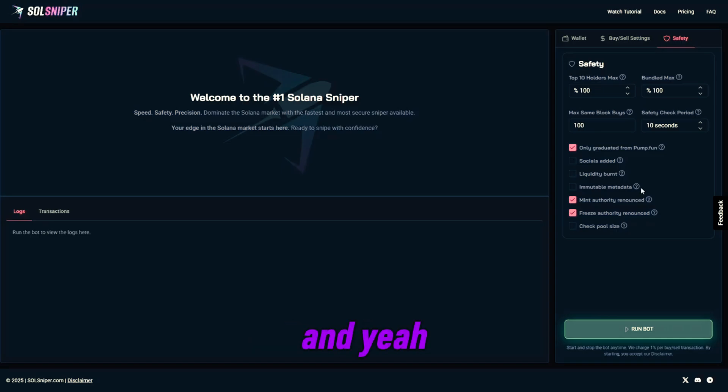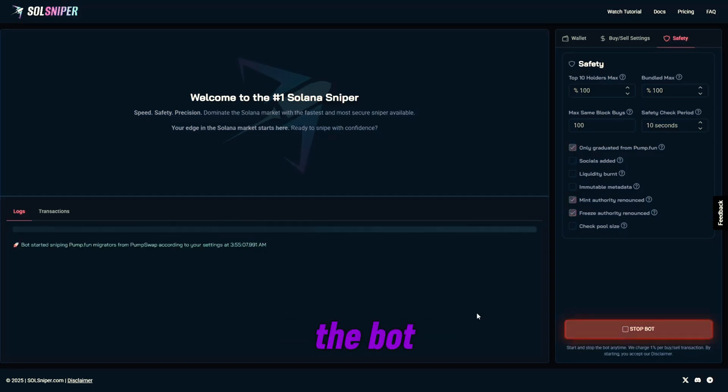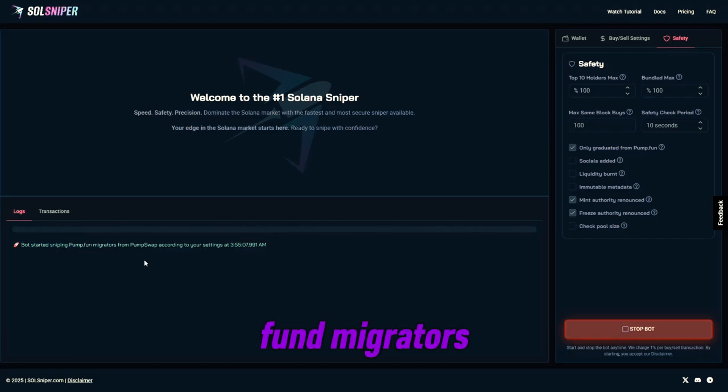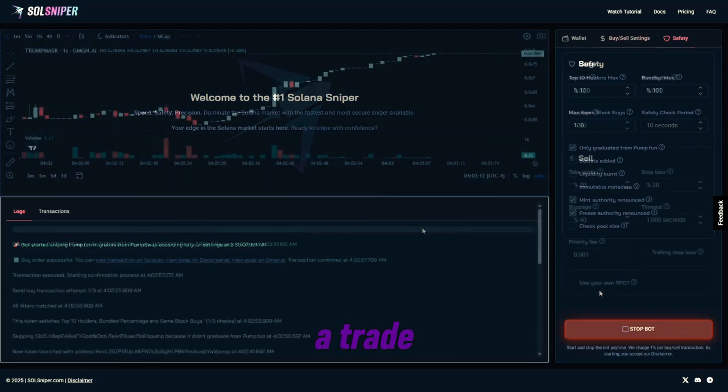And yeah guys, so we're going to go ahead and click this button right here and run the bot. And as you guys can see, we've started sniping Pump Fun migrators from Pump Swap according to my settings. And I'll get back to you guys when we're in a trade.